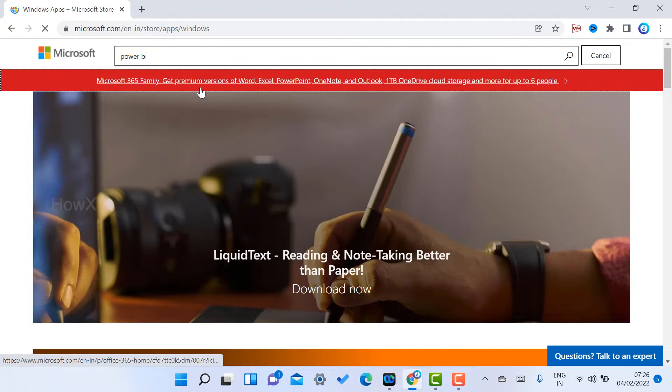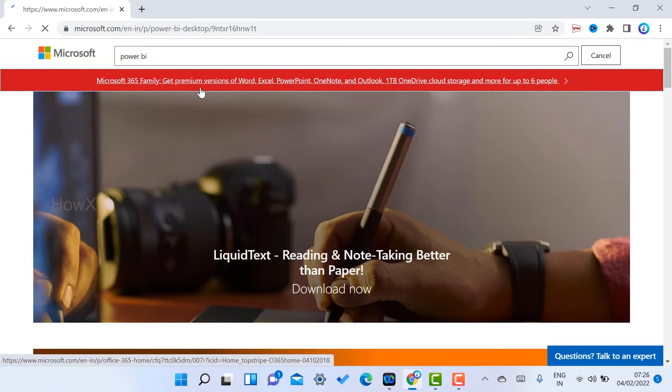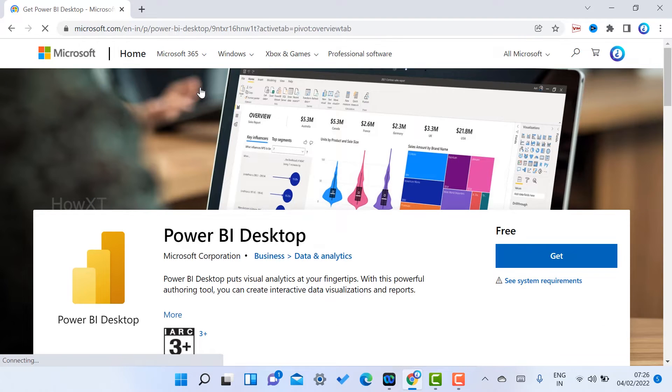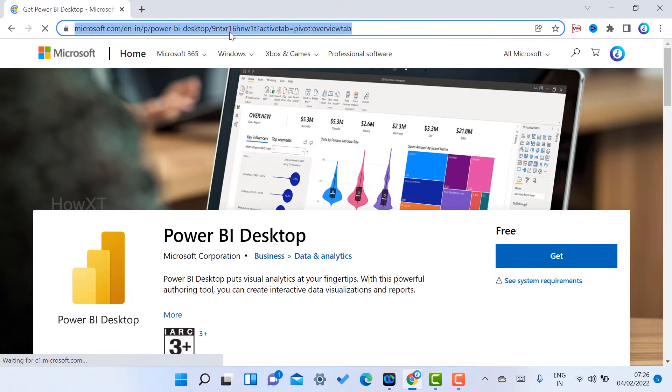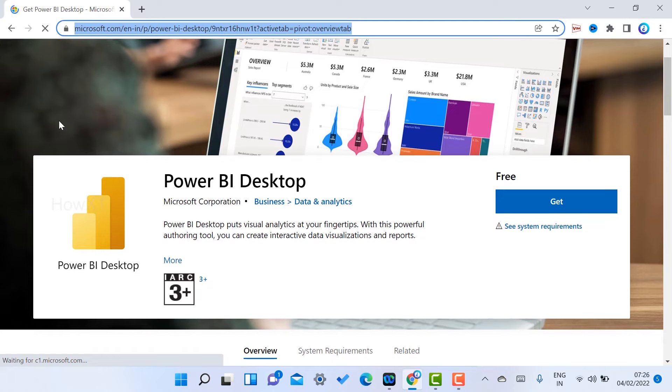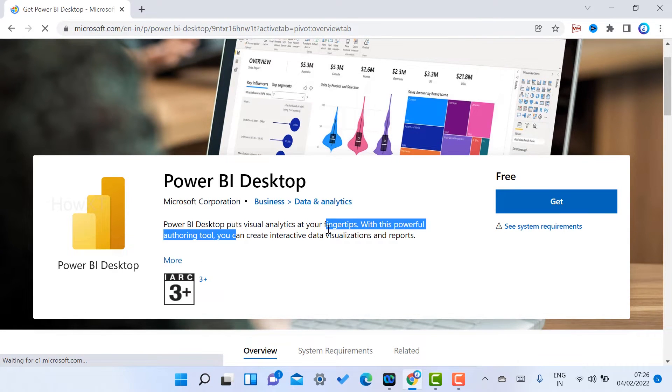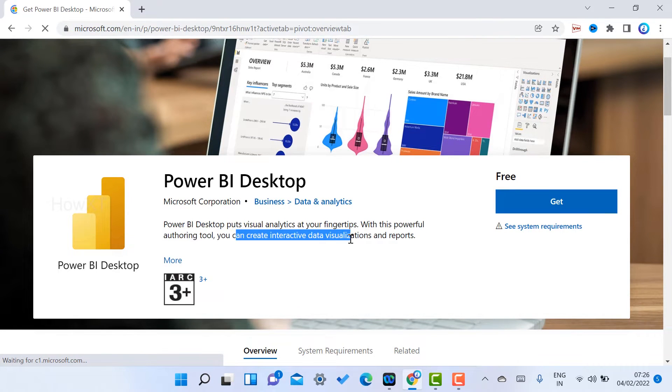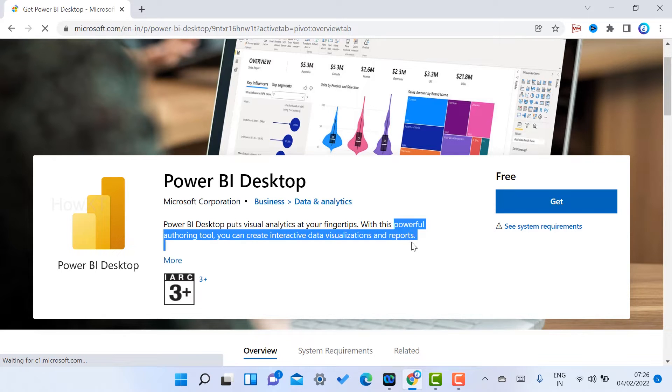I have given the description link for this software. Just click the link and it will direct you to Power BI Desktop. What is Power BI Desktop? It's a visual analytics tool at your fingertips. With this powerful authoring tool, you can create interactive data visualizations.